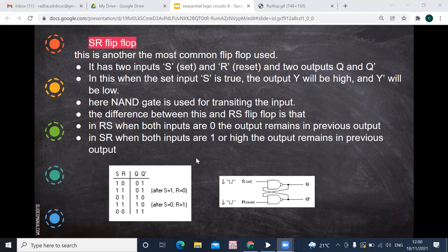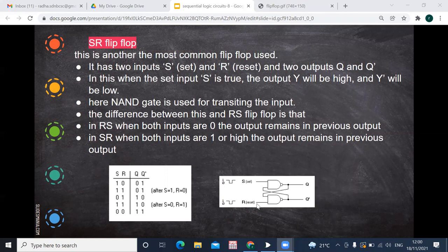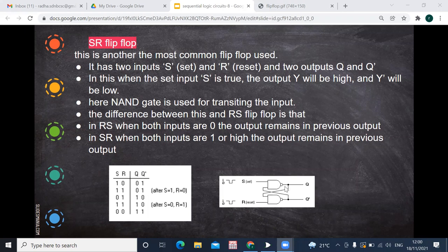When S is 1 and R is 0, let's trace the circuit. Say Q is currently 0. That 0 goes into the gate along with R which is 0, so 0 AND 0 — the output becomes 1 because it is a NAND operation, so 0 NAND 0 gives 1. Meanwhile, S is 1 and Q-bar feeds back as 1, so 1 NAND 1 gives 0. So Q becomes 1 and Q-bar becomes 0.